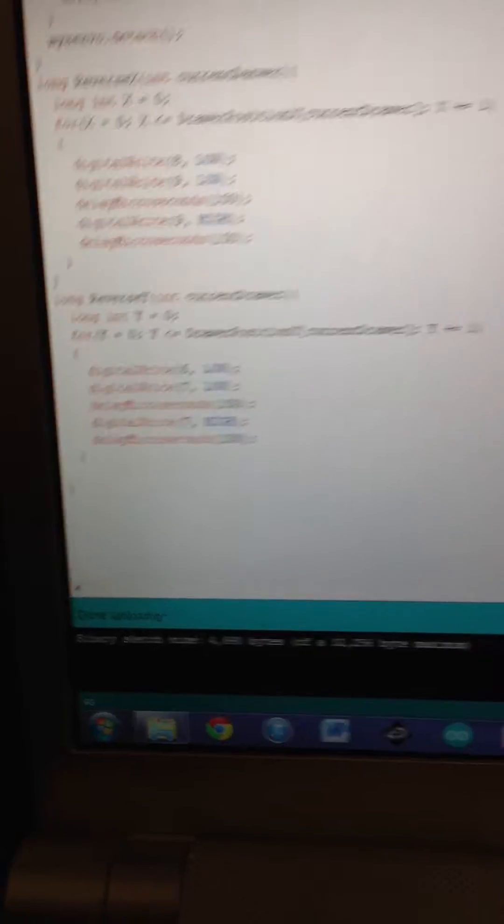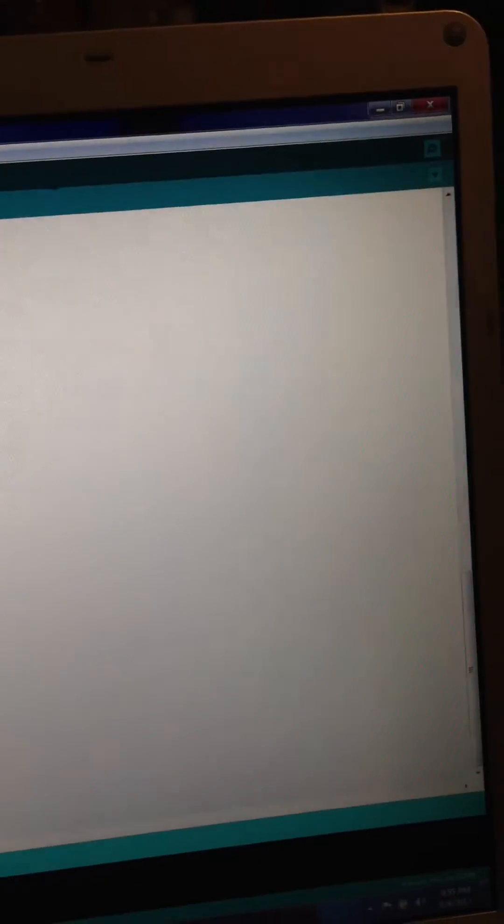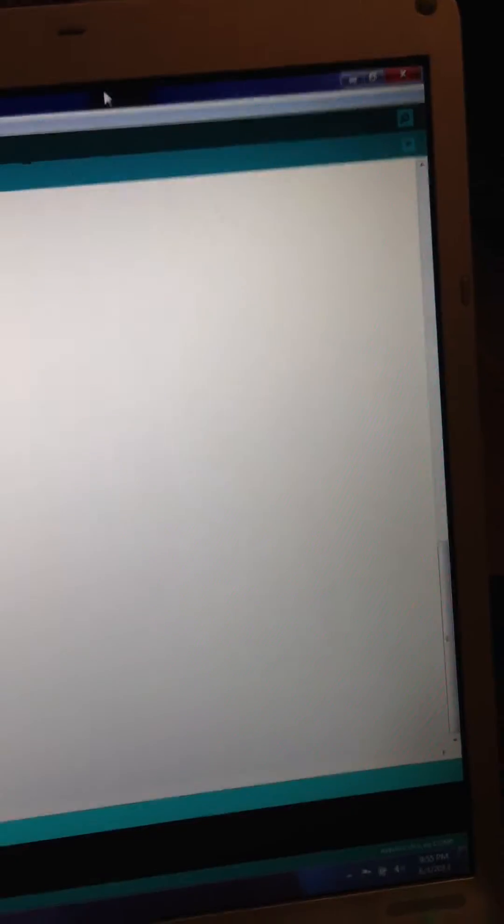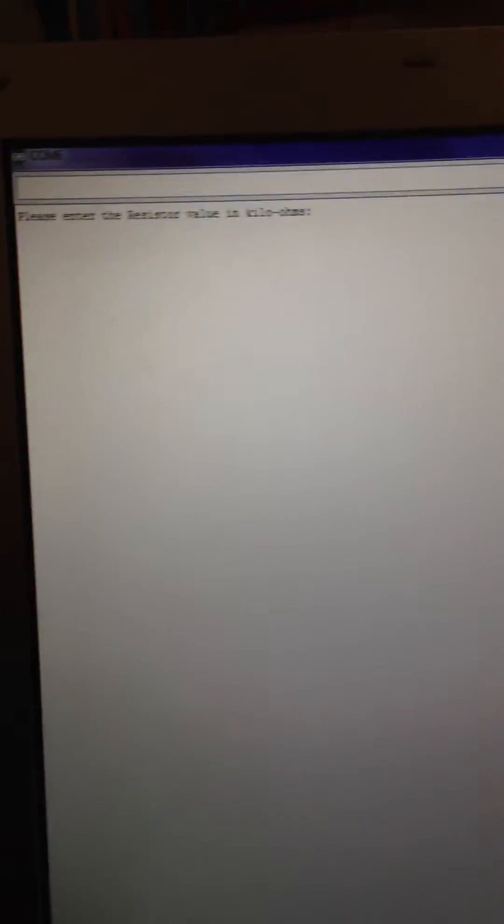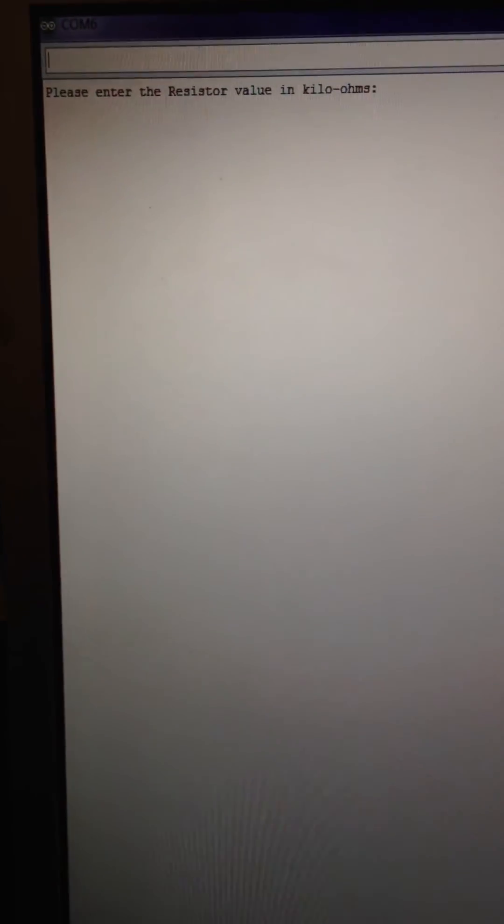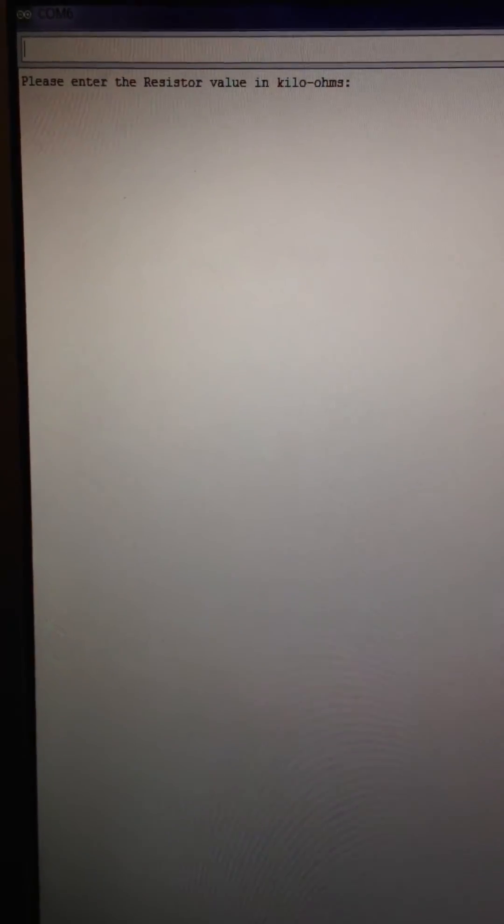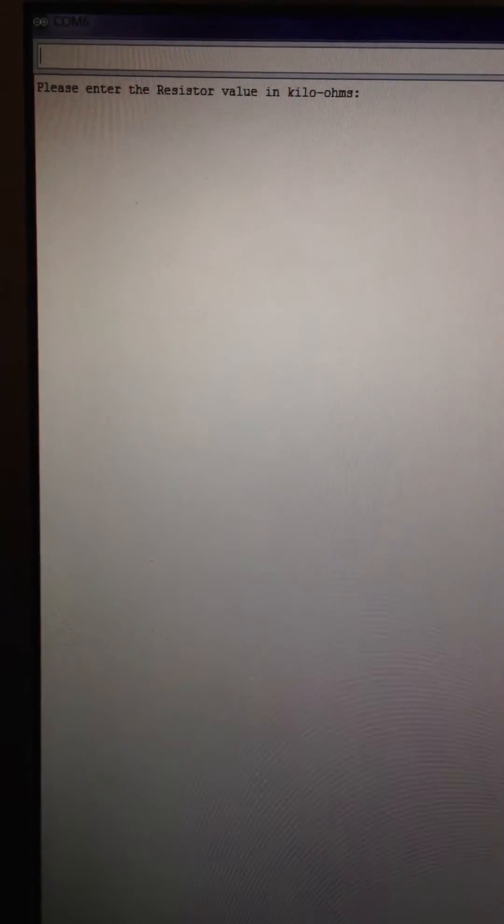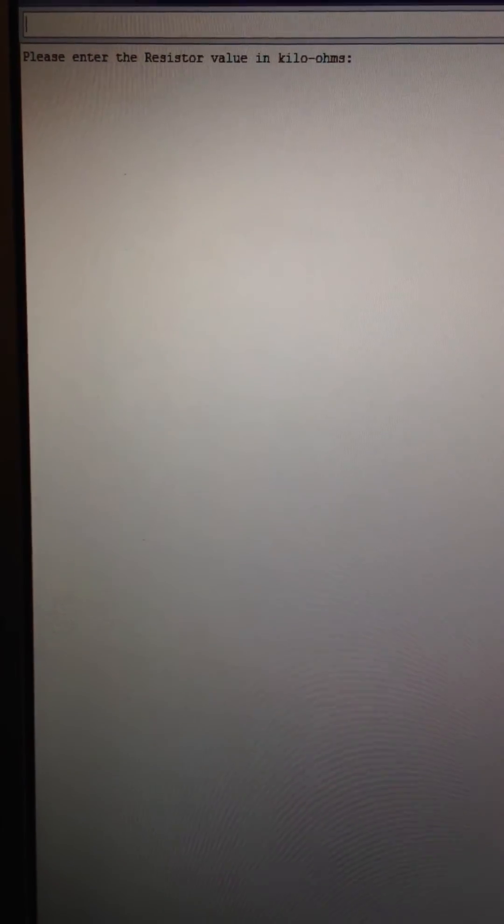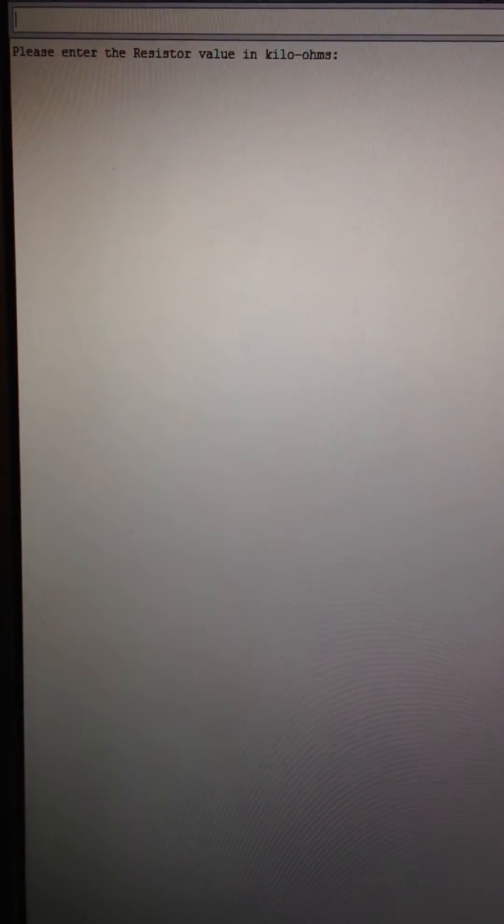Now we want to open the serial monitor. This is the way we're going to communicate with the storage box. As we've seen earlier, we have case one and case two.